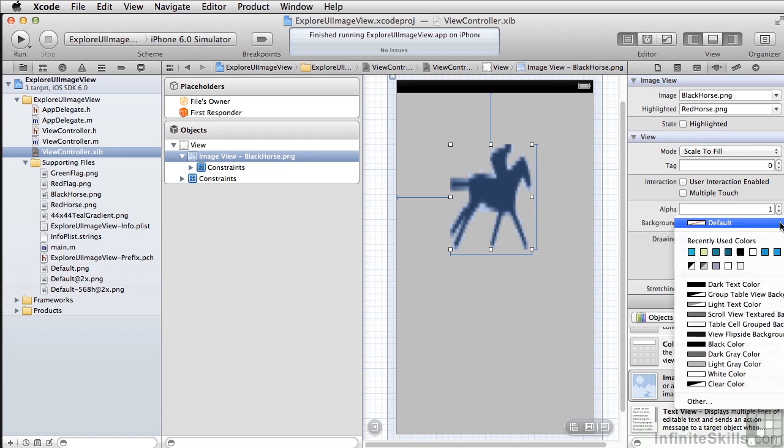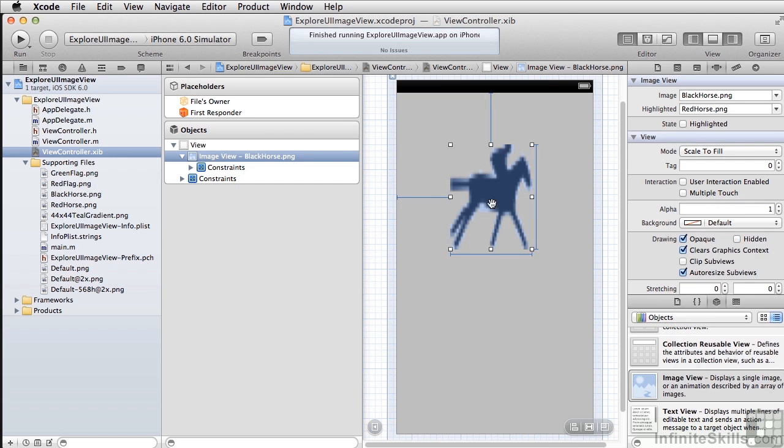And you can also change the background. So pretty much as we saw before, you can load an image from a file and put it into an image view, and you can change the state of the image view, whether it's regular or highlighted, in order to change that.